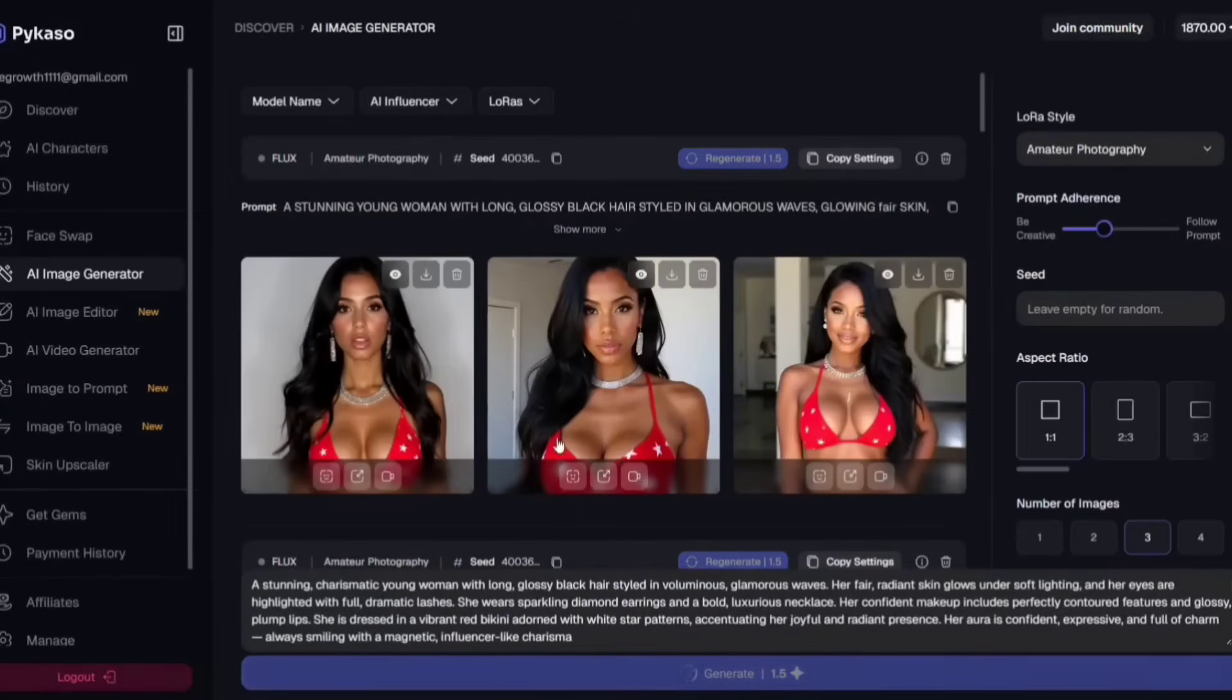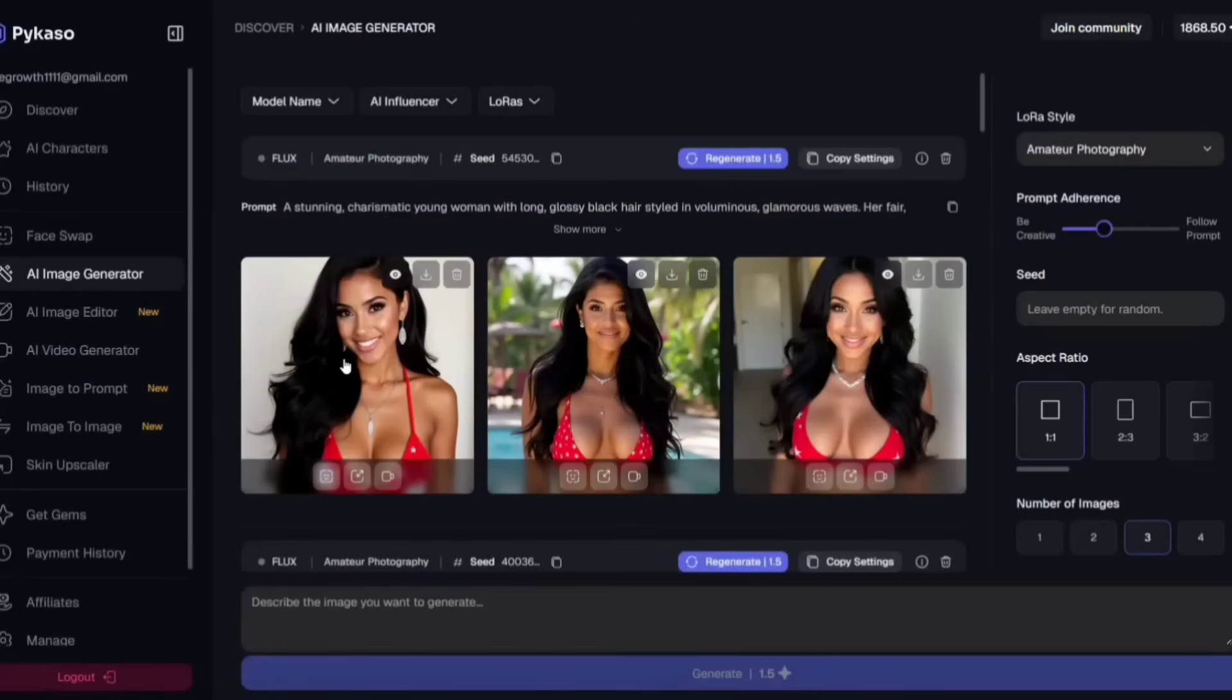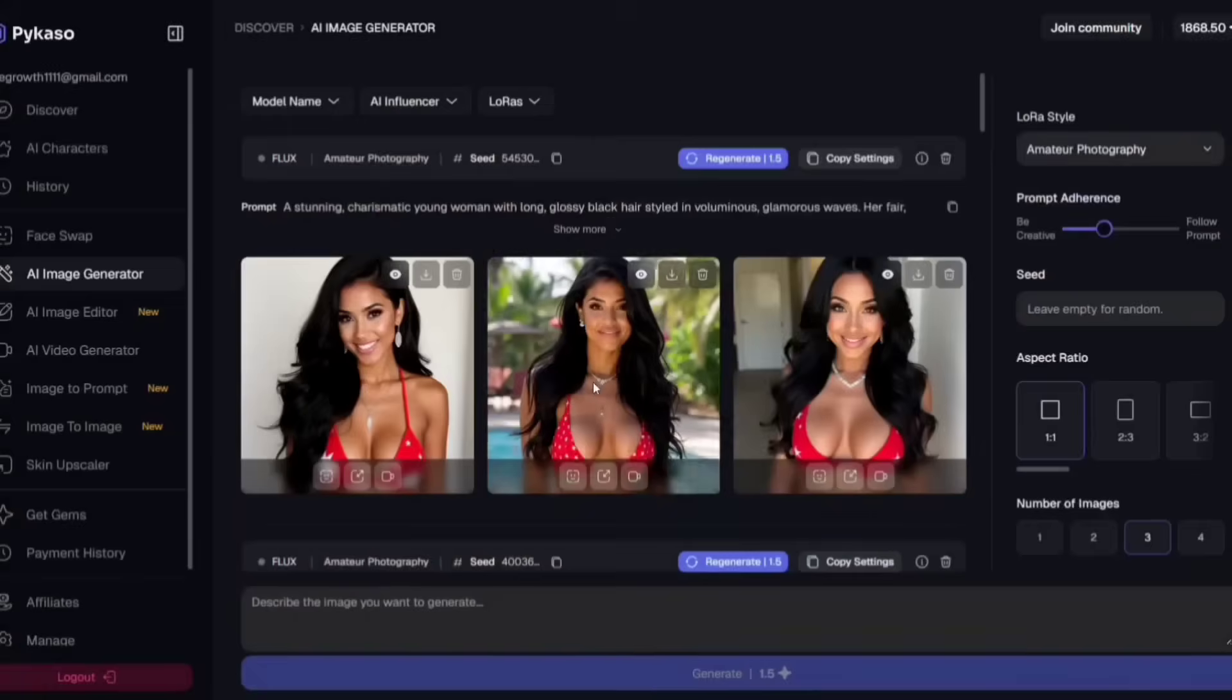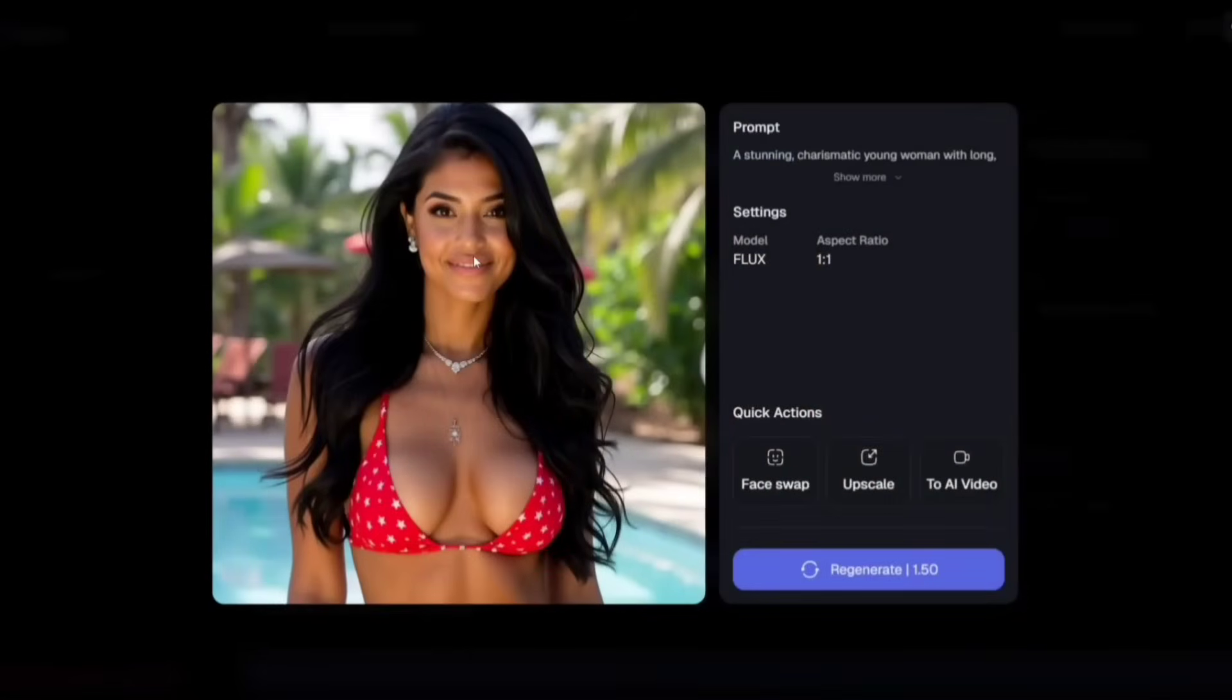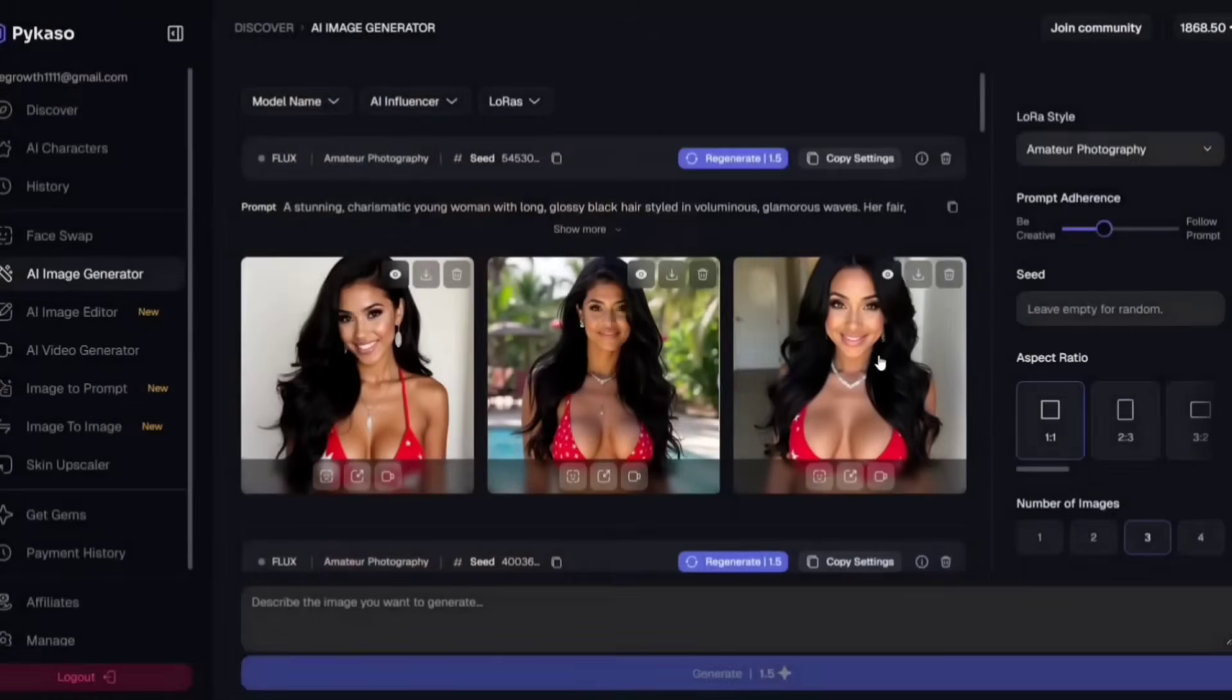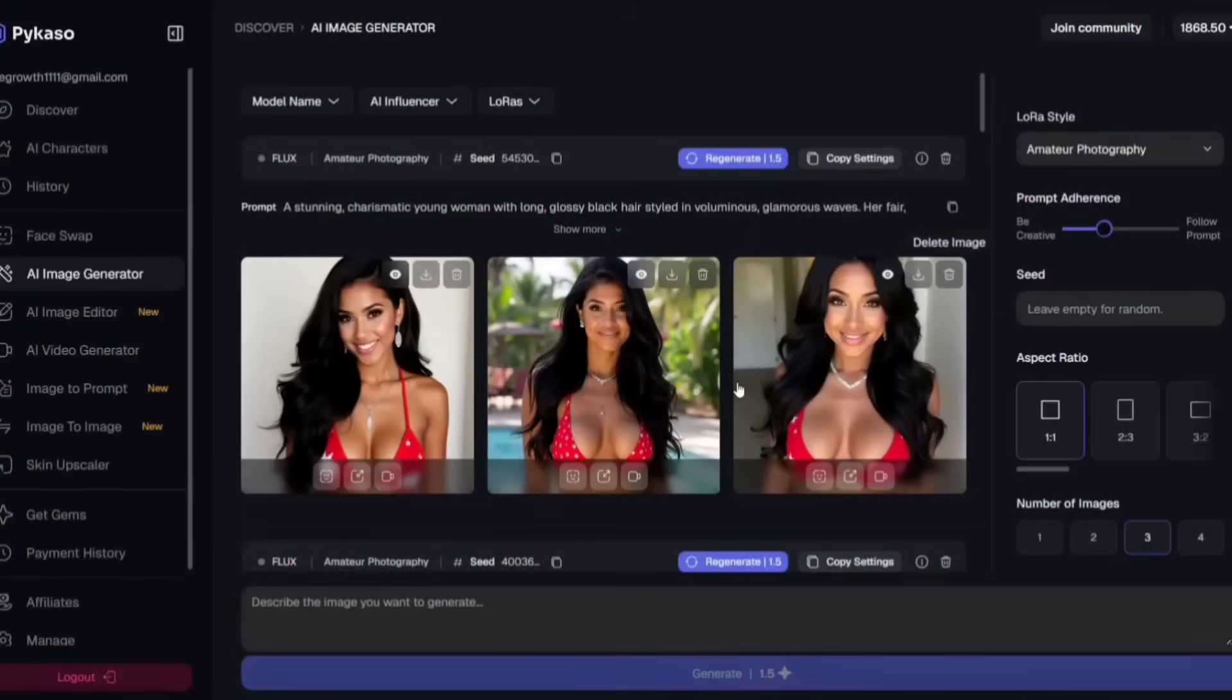And boom! Guys, look at this. Super natural photos. You can see how detailed and well-crafted each image is. But you still need to generate more images using different prompts and aim for the most perfect image possible.